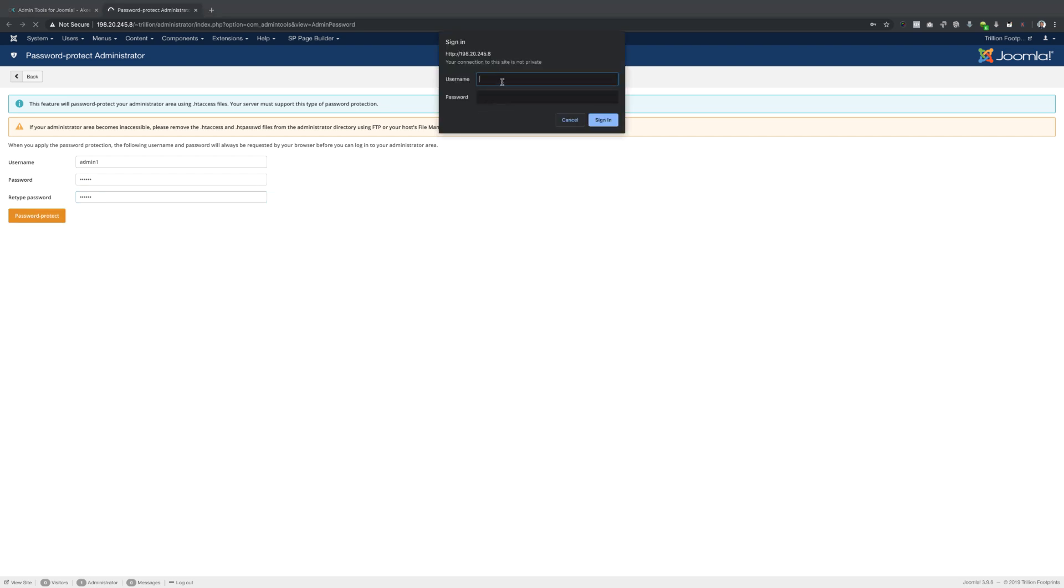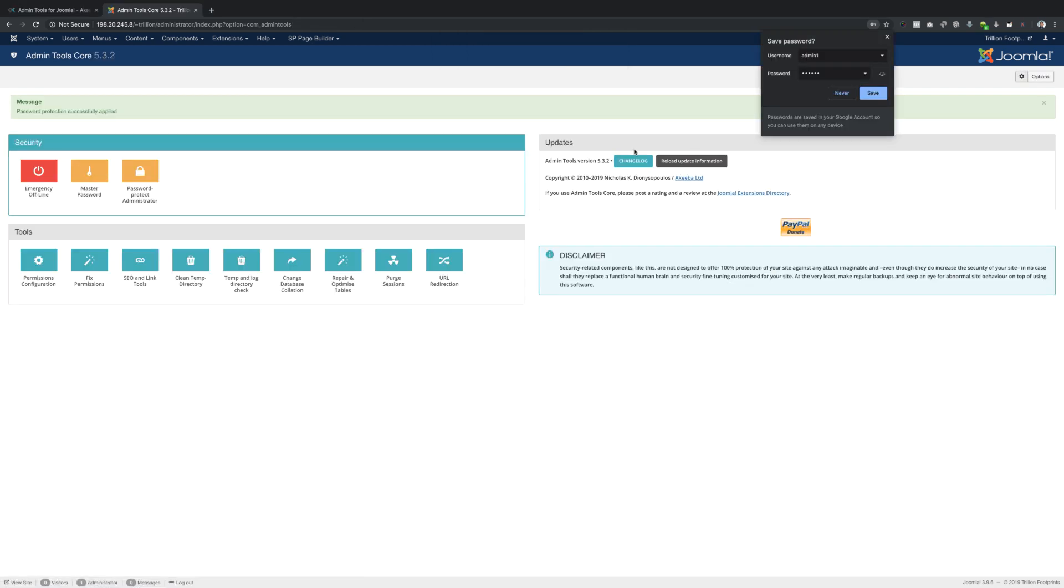So now you notice automatically it's going to ask me what username and password that I just created. So this is what's going to happen when someone tries to get access to the site. So I'm just going to put in the username and the password that I created and then now it gives me access to that.